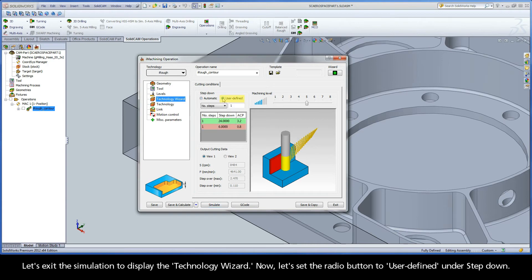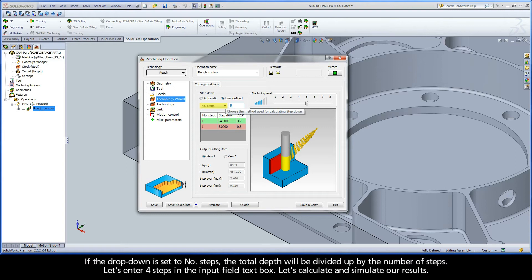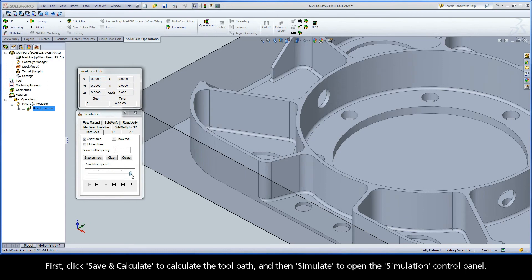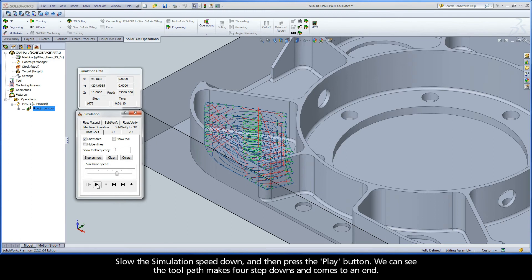Now let's set the radio button to user defined under step down. A drop-down menu appears and enables us to manually enter a specific number of steps or step down value. If the drop down is set to number of steps, the total depth will be divided up by the number of steps. Let's enter four steps in the input field text box, then click save and calculate to calculate the toolpath, and simulate to open the simulation control panel. Slow the simulation speed down and press play. We can see the toolpath makes four step downs and comes to an end.